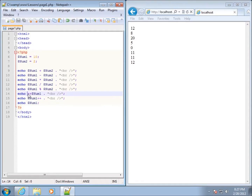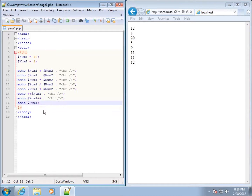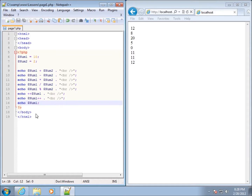If you increment it by 1 and plan on using it later in your code, it's going to increment by 1 either way — it just depends on whether you want to echo the statement. A lot of the time you'll see the variable followed by plus plus at the end, because it's usually used as a counter within a loop structure, which we'll get to in a later lesson.